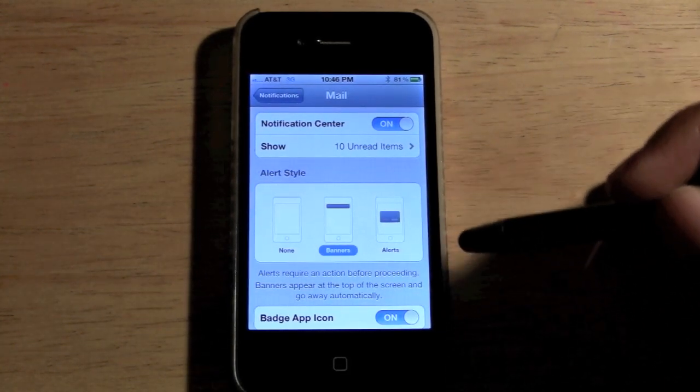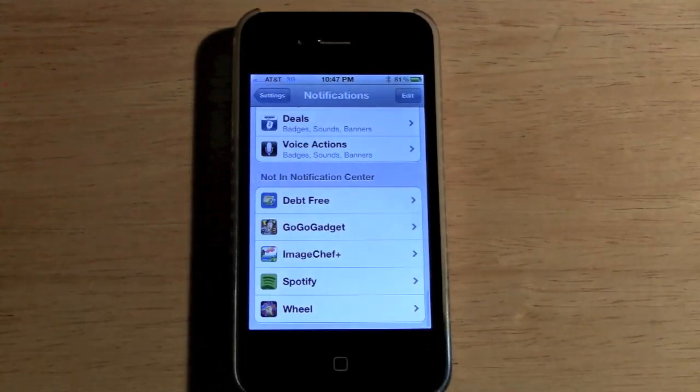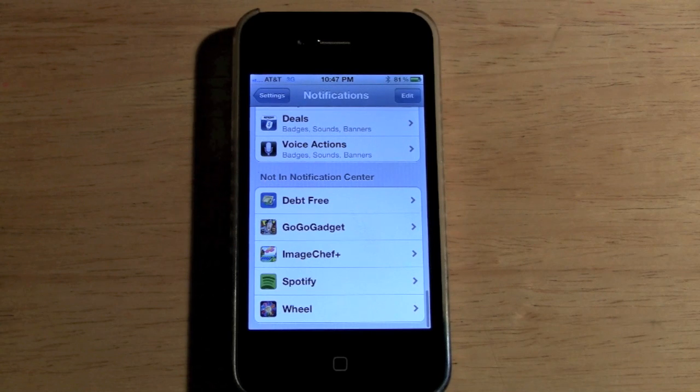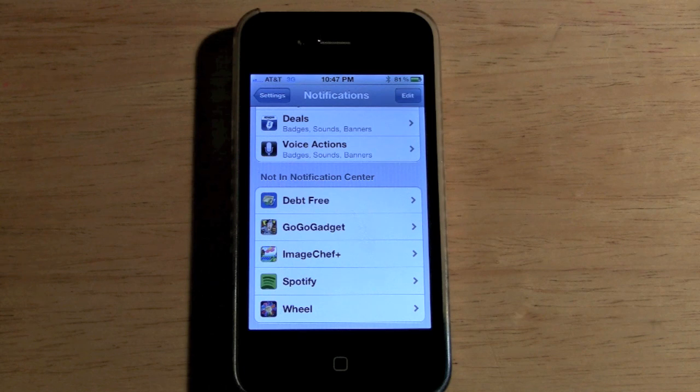Let me show you what the banner style looks like. First I want to click Banner and go back, and I'm going to send myself an email so you can see how it pops up on the screen.